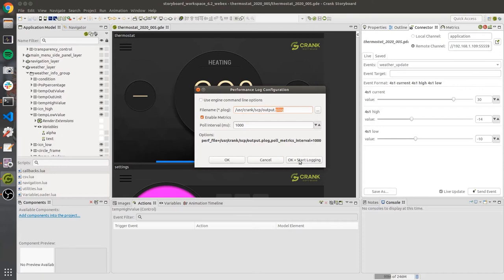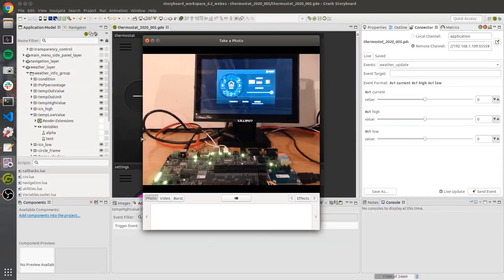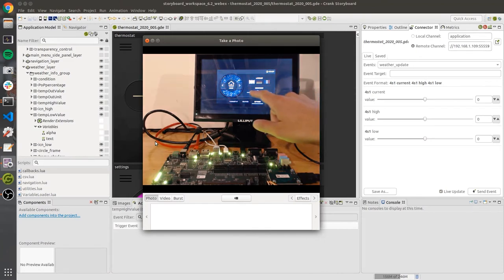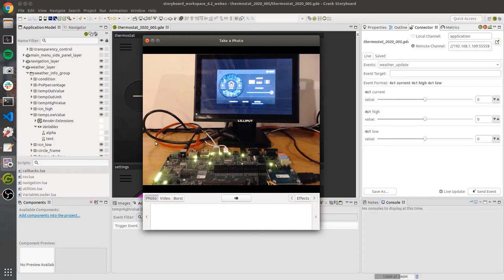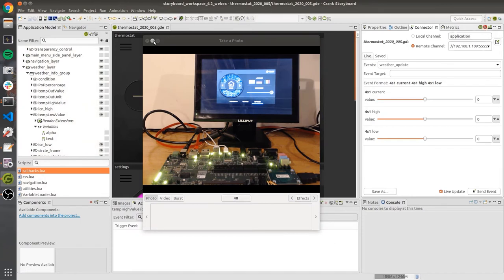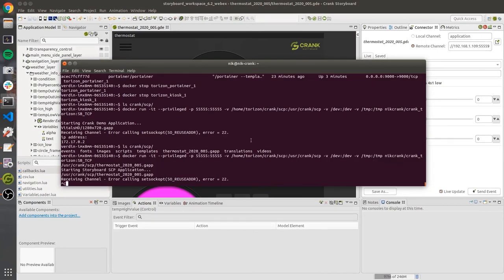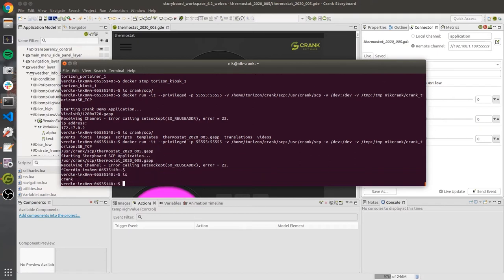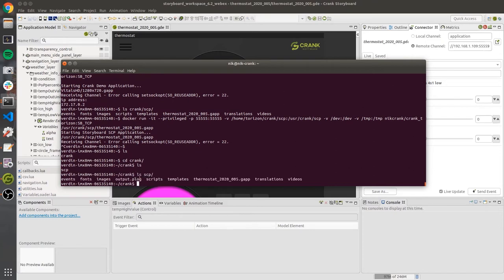I'm happy with the setup, so I'll start logging. We're running and logging our application. I'm going to go back and drag the slider — as you can see, it's lagging behind a little bit. I'll do that a few times, then stop the logging. Jumping into our container and listing under crank SCP, we now have our nice output.plog file, which I can grab and inspect on my desktop.